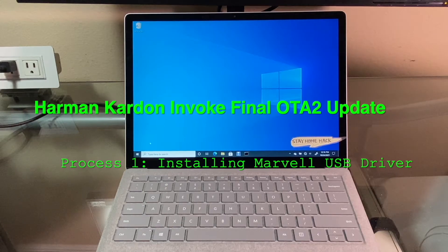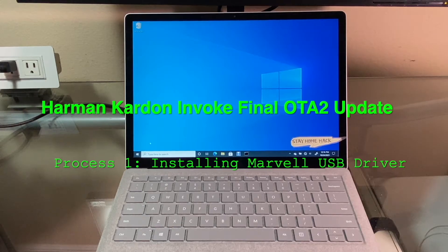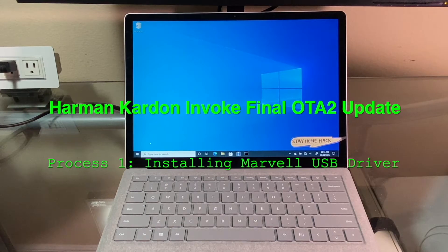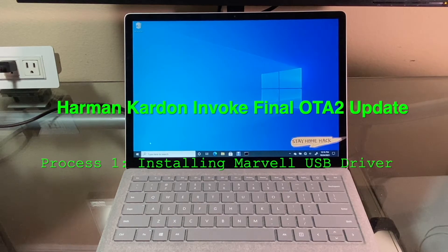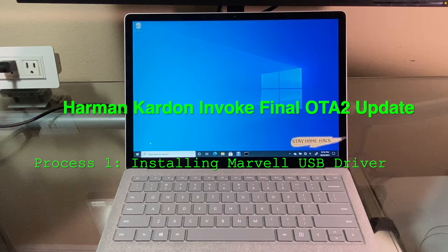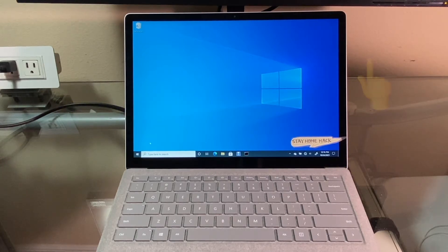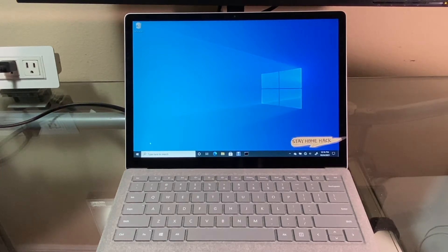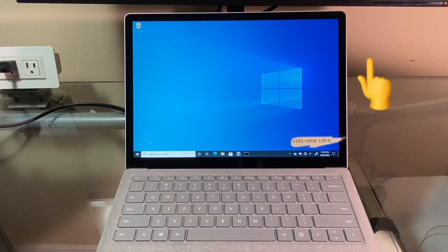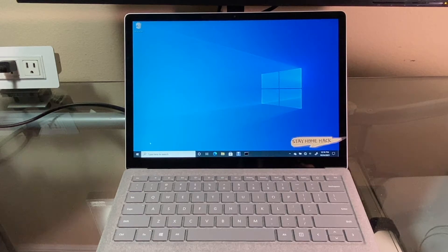This is process 1 to install the Marvel USB driver. If you haven't done so, please follow this video first to download the instructions and the driver. Ok, let's start the process.